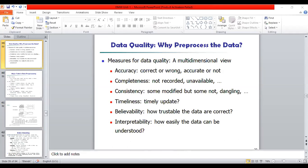Why do we pre-process this data? Imagine that we are a manager at an all-electronics database — data about all electronics items like computers, laptops, washing machines, fridges, TVs, etc. We have been charged with analyzing the company's data with respect to sales at our branch — finding out the quarterly or month-wise sales. We immediately set out to perform this task.